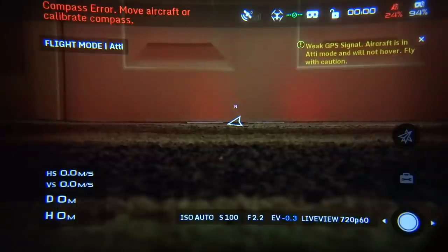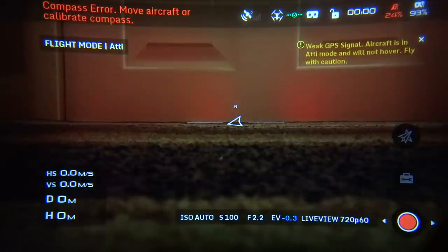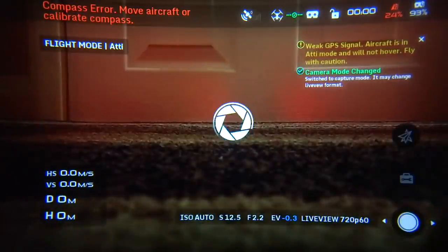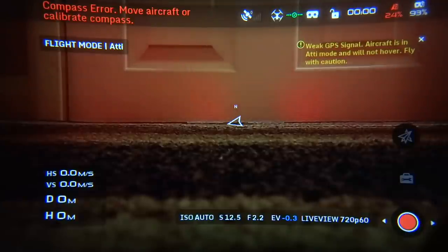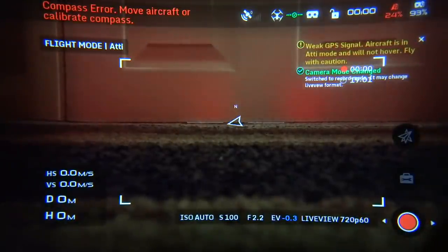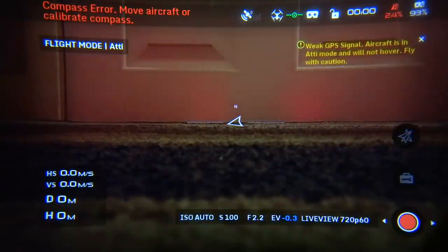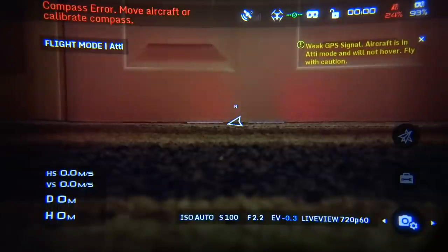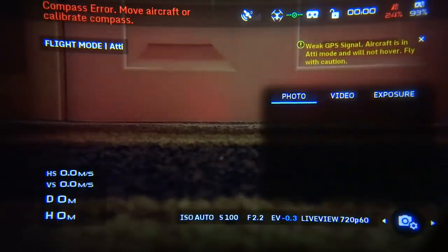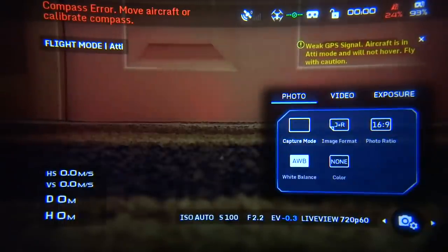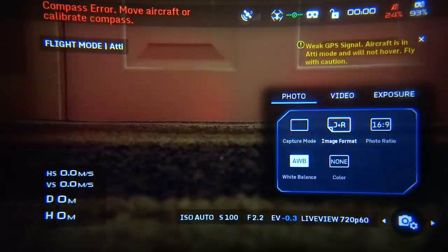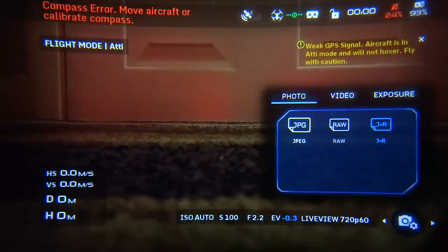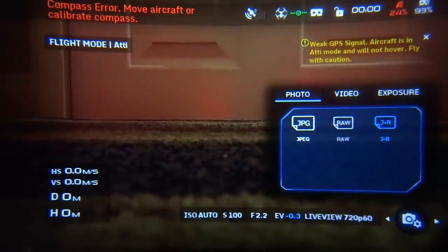Looking at the camera menu first — if we left and right swipe on the touchpad we can drop into camera settings. We can record video to the SD card, or take a still shot. If I tap 'take a still' it takes a still shot and shows us it's done that. If I go to video and tap it starts recording, tap again to stop. Swiping back we go into the camera menu option, which lets us select photo, video, and exposure settings.